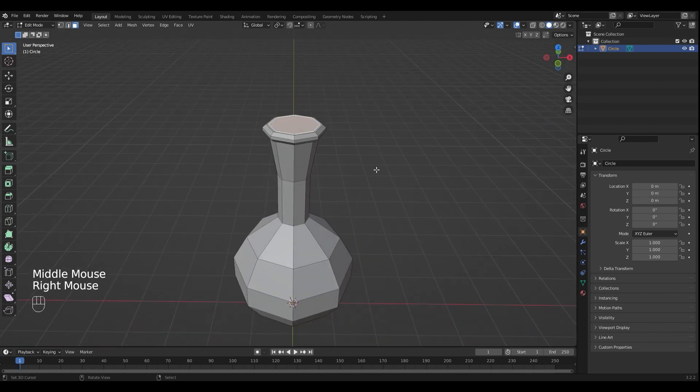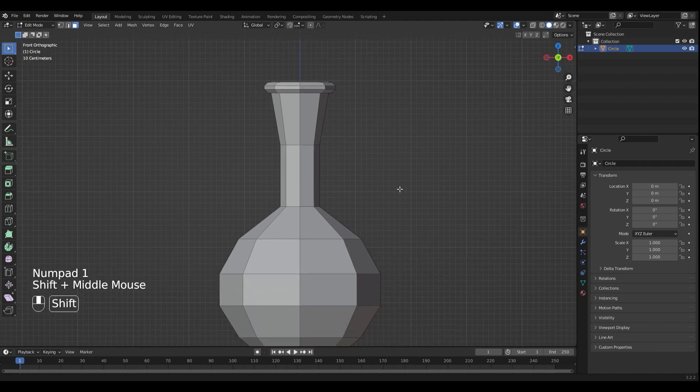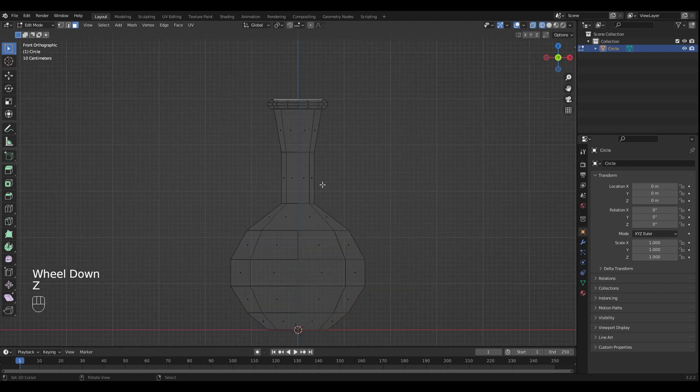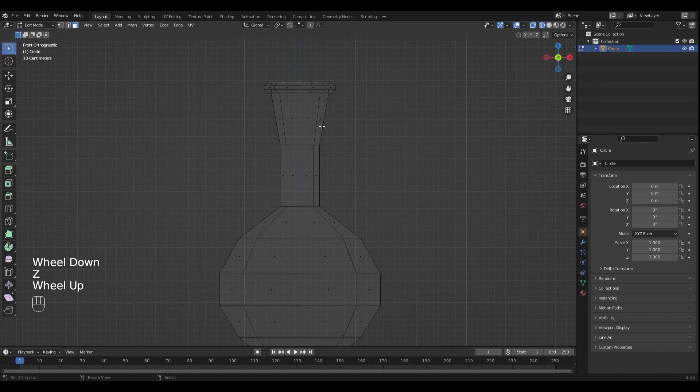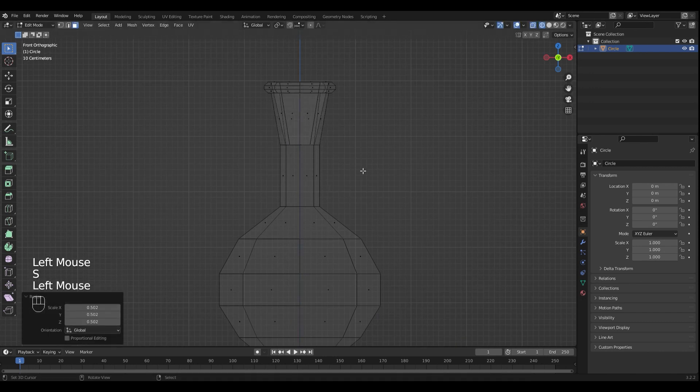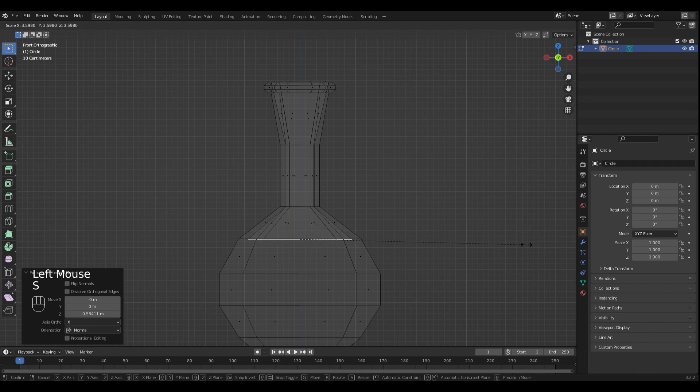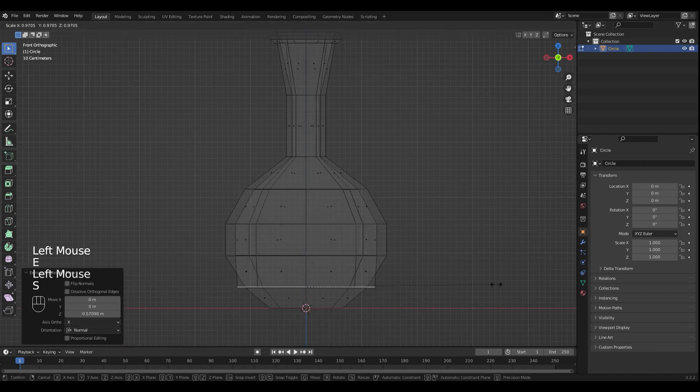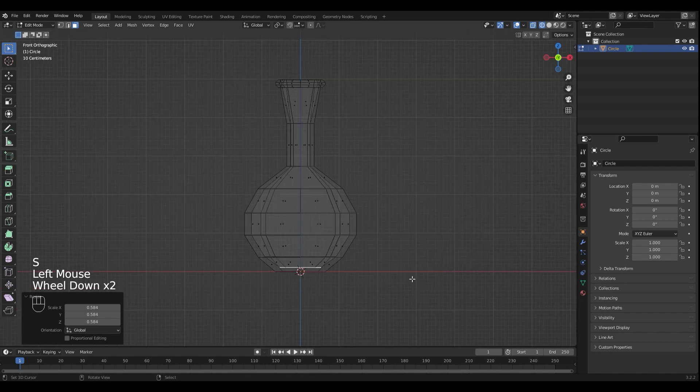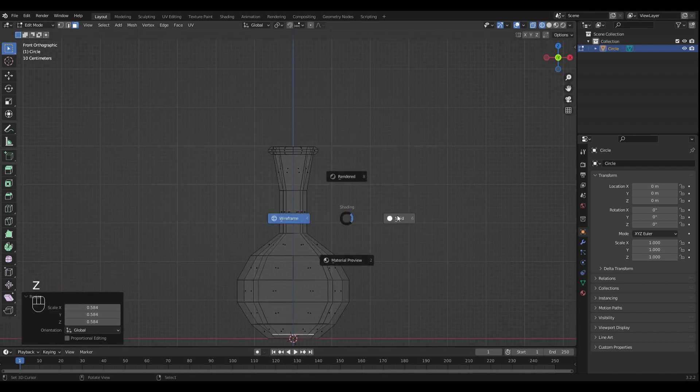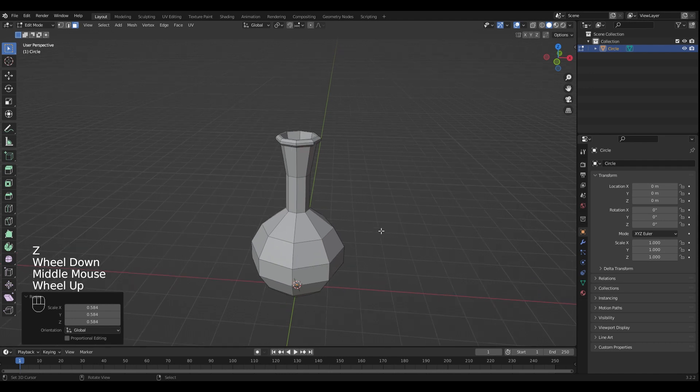Select the top face and go into side view with numpad 1. Switch to wireframe mode with Z and extrude it down. Now you can switch back out of wireframe mode again and go to object mode.